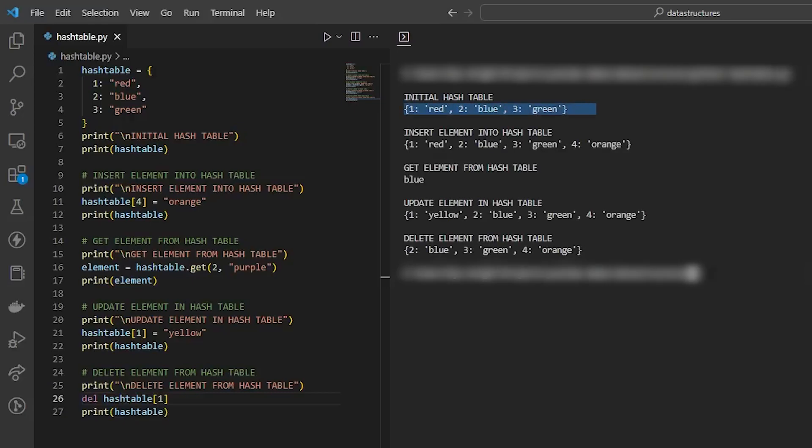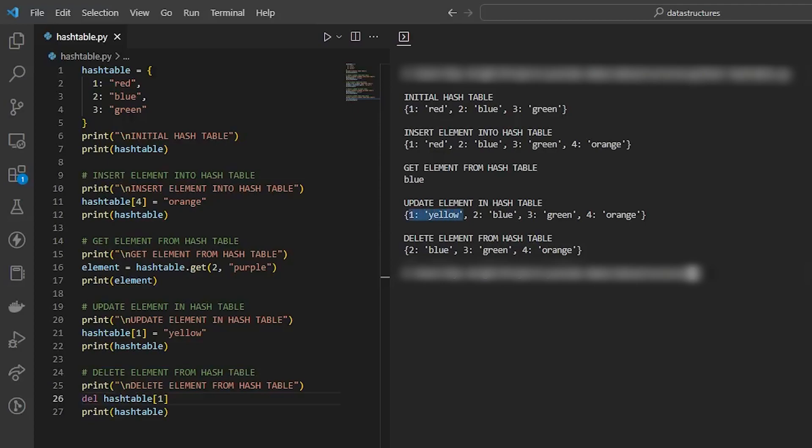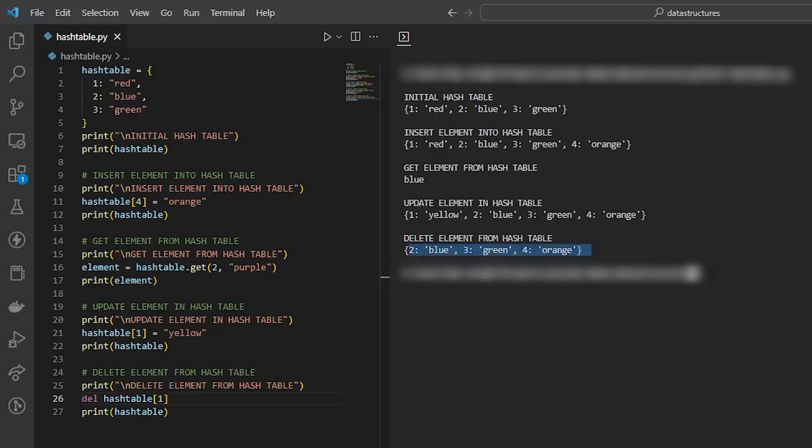So I'm going to go ahead and just run the script and there's our output. So we see we have the initial hash table here. We've inserted the key value pair for map to orange. And then we get the value that maps to the key two, which is blue. And then we update the key value pair of the key of one in the hash table. We set red to yellow. And then we finally delete the key value pair of one in yellow from our hash table.